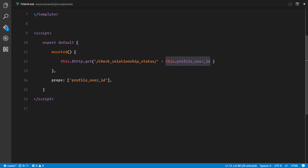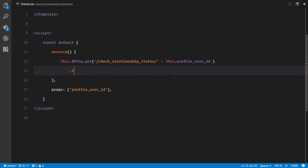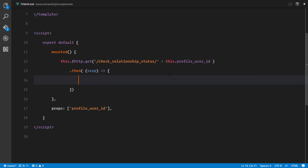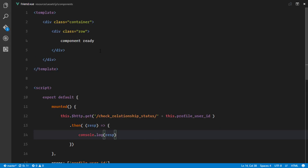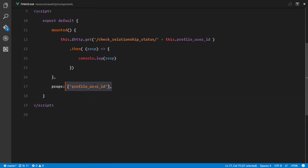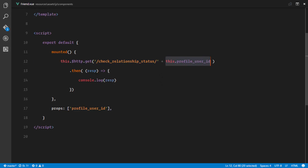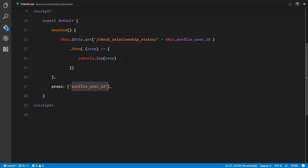After the request completes, we use .then() to receive the response and for now we just console.log the response. So the flow is: the component loads, receives the profileUserId prop from profile.blade.php, sends an Ajax GET request to the check-relationship-status route with that ID appended, and when we get the response we console.log it. The ID acts as a parameter in our web.php route.